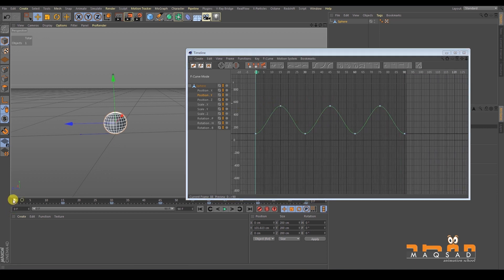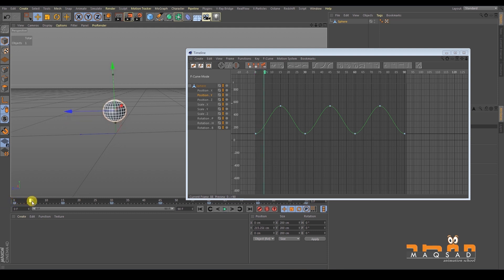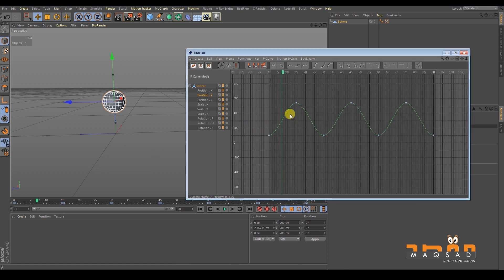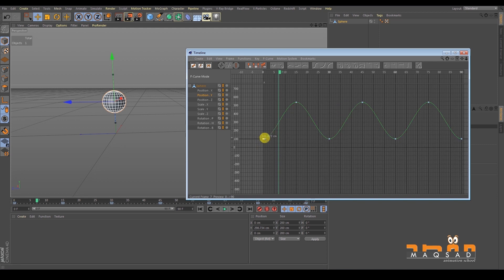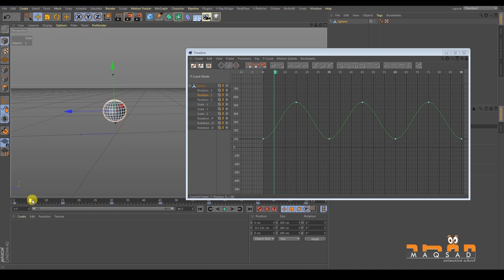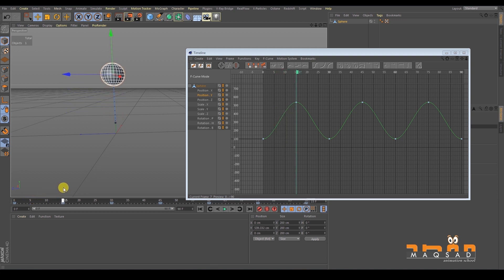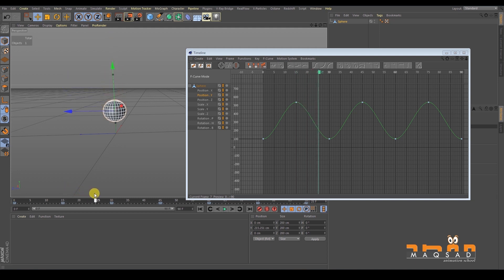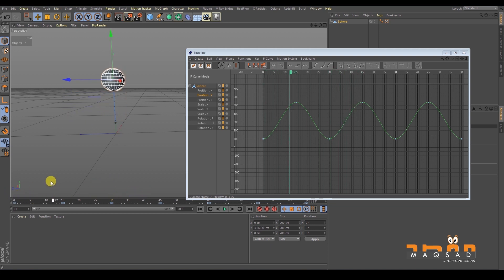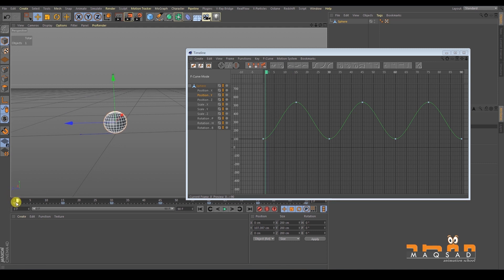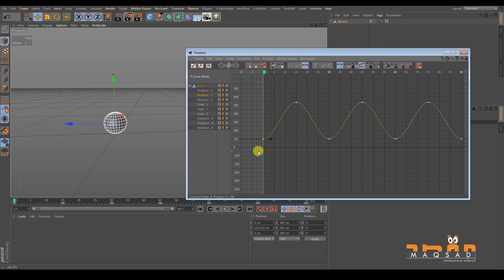Now you can see the curve looks like a mountain — it's smooth on the way up and smooth again at the top. What this means is the object goes slowly at first, then speeds up, then slows down at the top, and then slowly comes back down. But in real life, a ball goes up with full velocity at the top, so we want the keyframe handles at the top to be straight or linear.